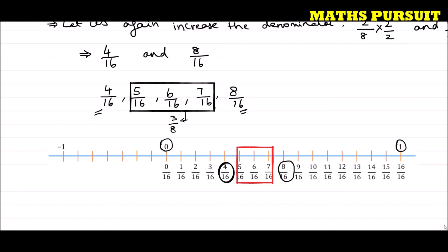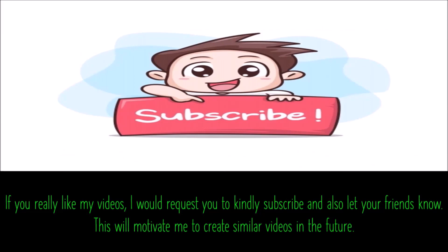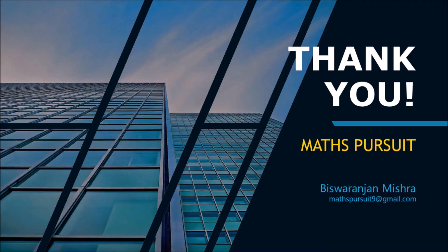I hope you understood this. It is very simple and straightforward. If you have any questions or doubts, please reach out in the comment section and I will get back to you. If you like my videos, please subscribe and share with your friends. Thank you, bye.